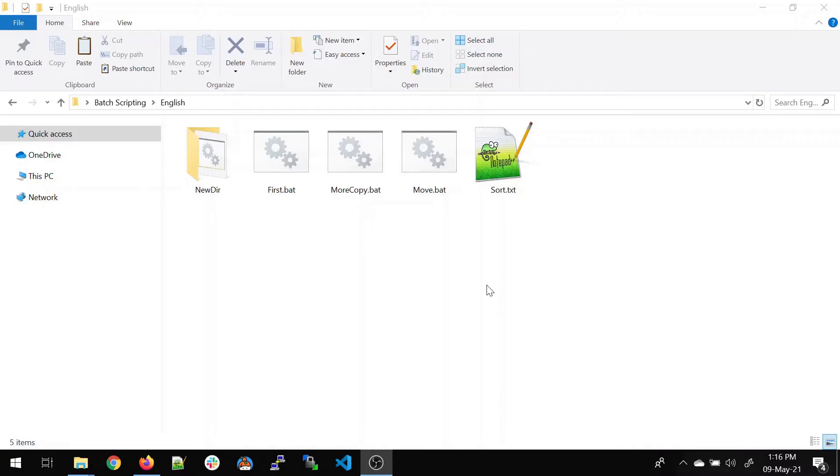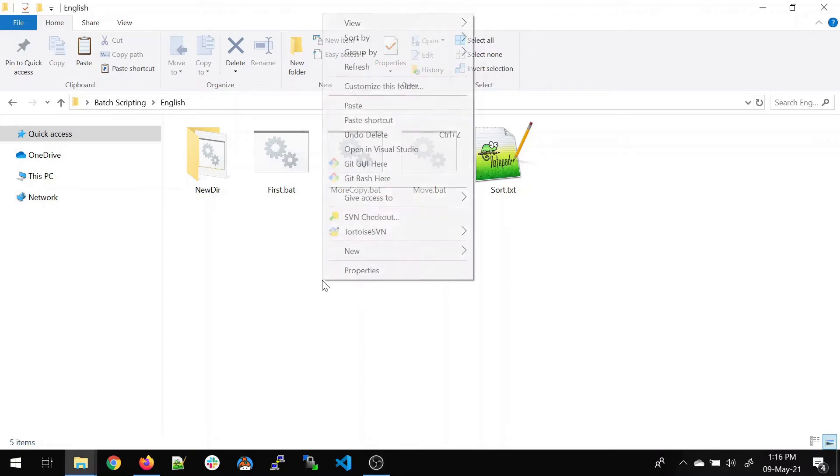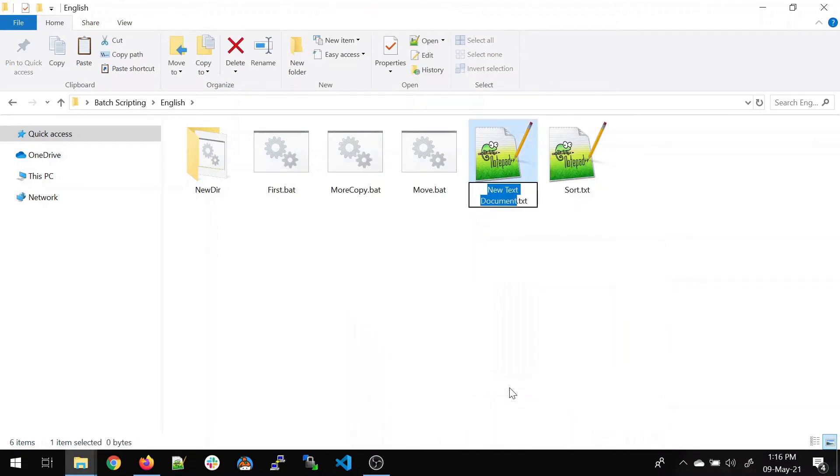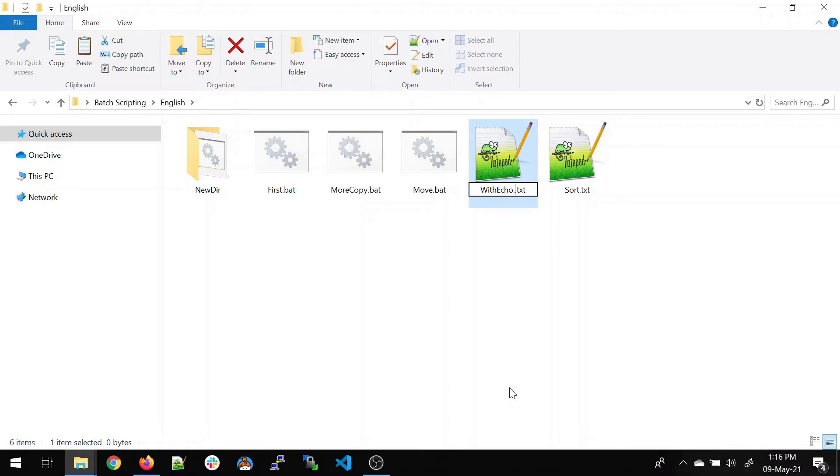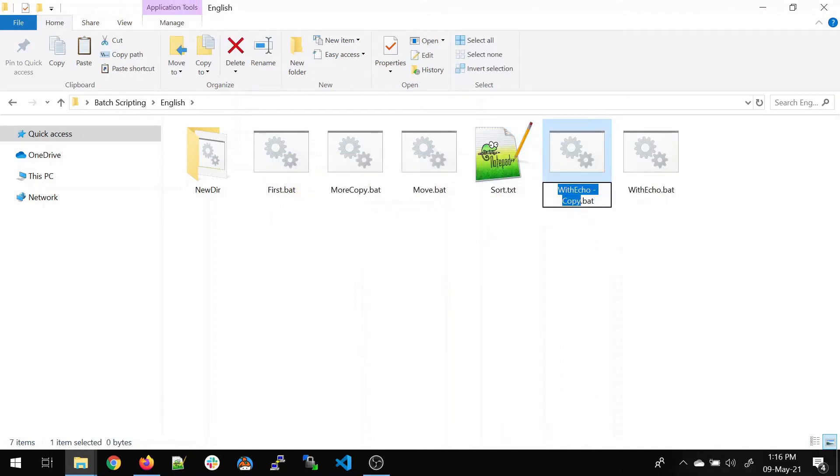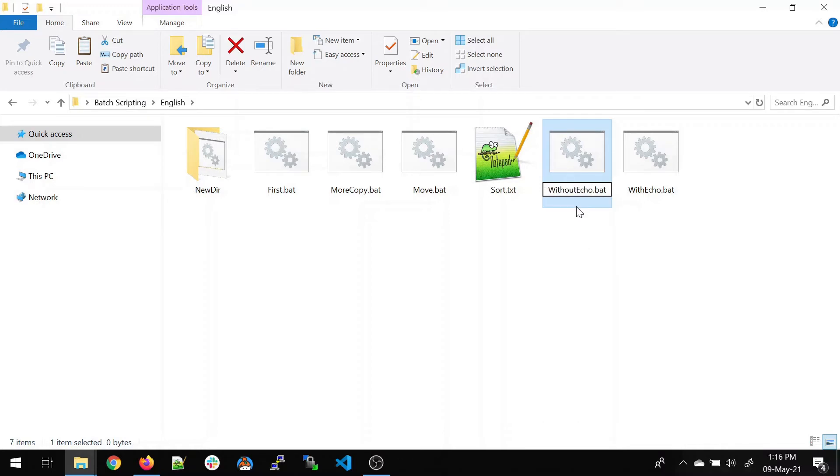As you can see on my screen, let's understand how we structure our program and how the flow goes in various types of commands. We'll write two batch scripts. Let's start with the first one, create a batch file known as with echo.bat. And the other one would be without echo. I'm naming this way so we can understand what exactly is going on.